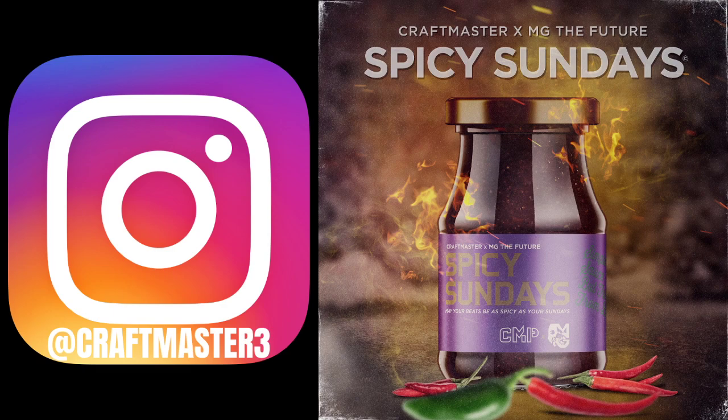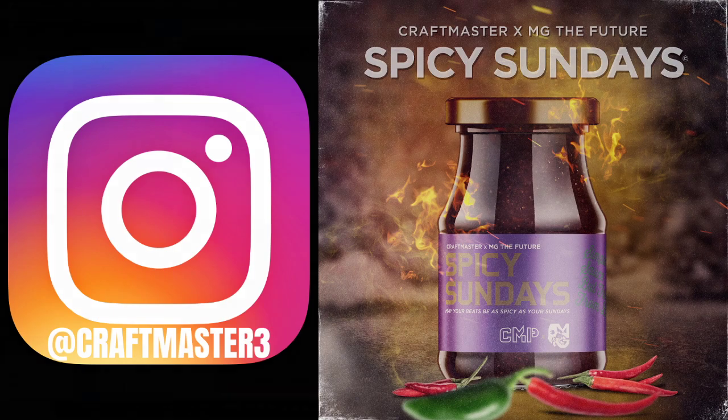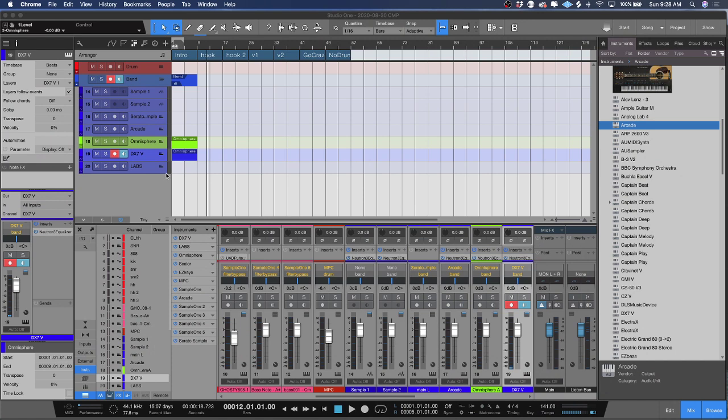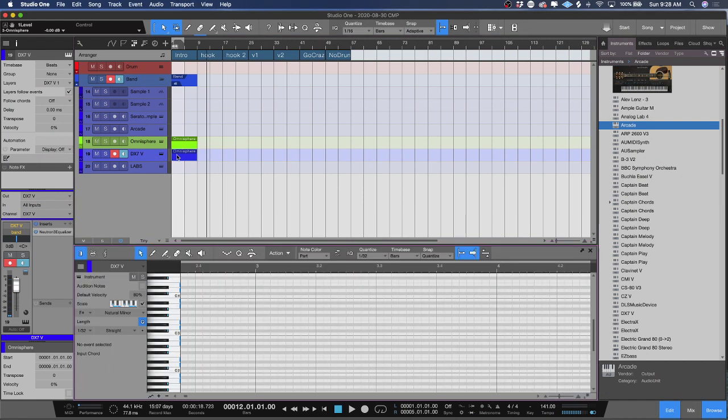Today we're going to be looking at how to use ghost notes inside of Studio One, so check this out. Ghost notes are huge.